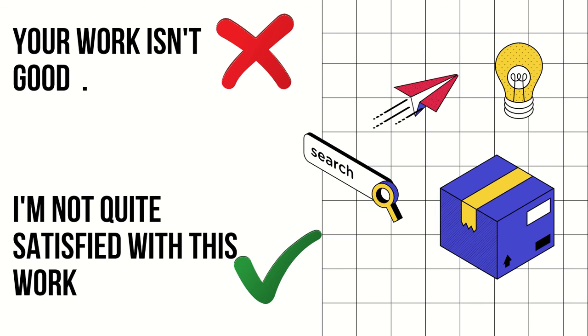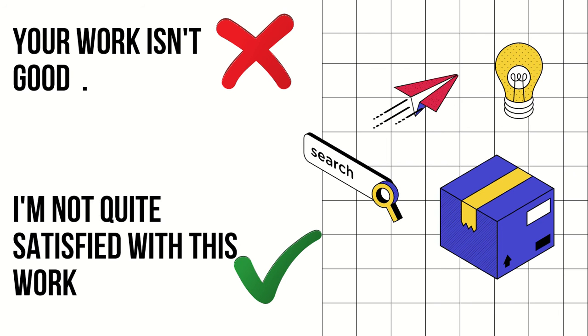Our next phrase is 'your work isn't good.' Obviously, that person will feel bad, and that is not the right way to speak to others formally. Instead, you can say 'I'm not quite satisfied with this work.' You're saying the same thing in a very polite way so the person listening doesn't feel bad.